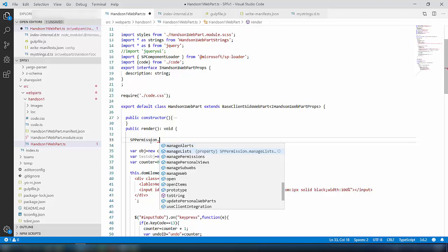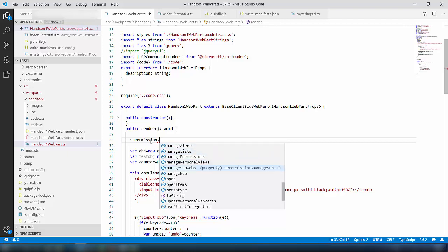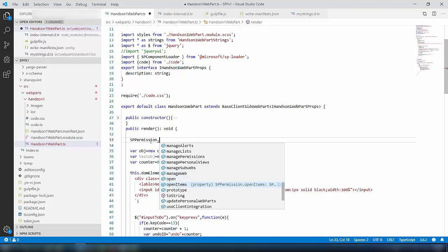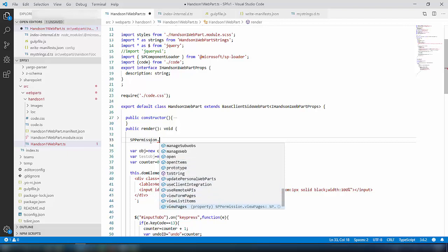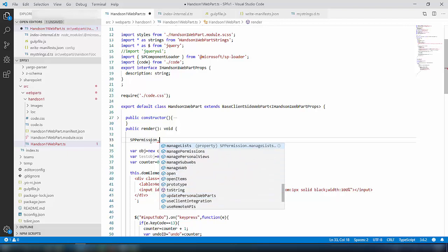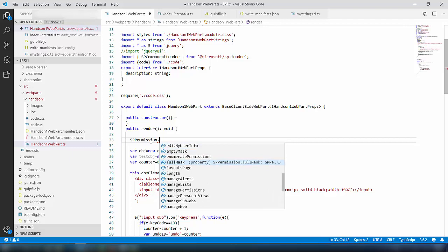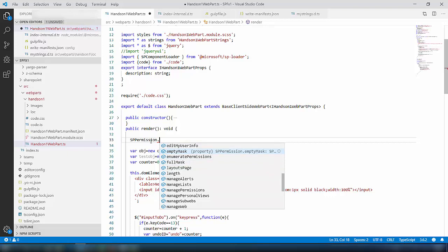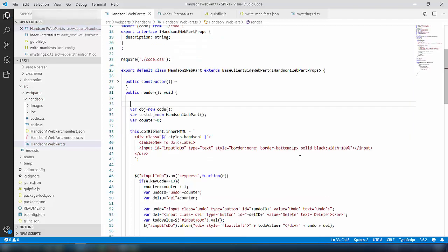Let's explore the SPPermission class. It has various properties: manageAlerts, manageList, managePermissions — meaning the current logged-in user can manage the list, manage alerts, manage web, and so on. There is also openItems, viewVersions, viewPages, viewListItems. One important property is 'fullMask', meaning the user has all permissions, and 'emptyMask', meaning the user has no permissions. We will use these properties to achieve our requirement.